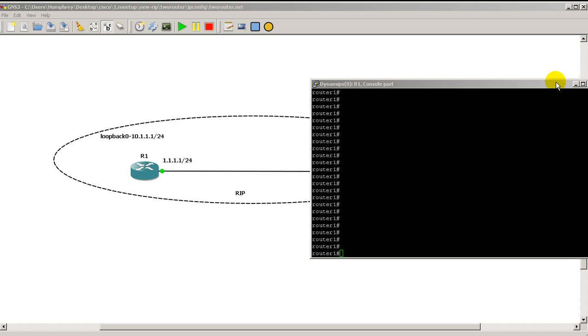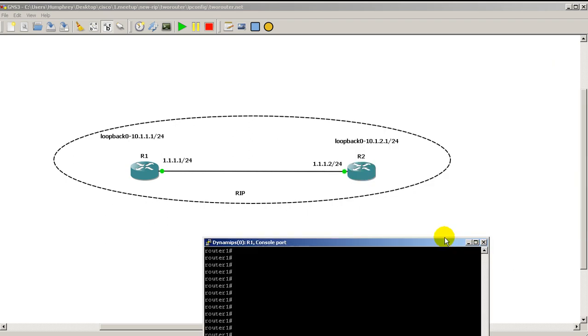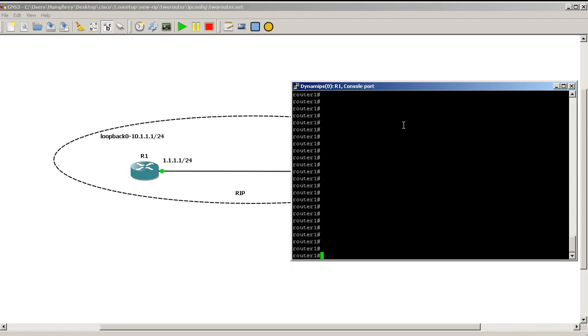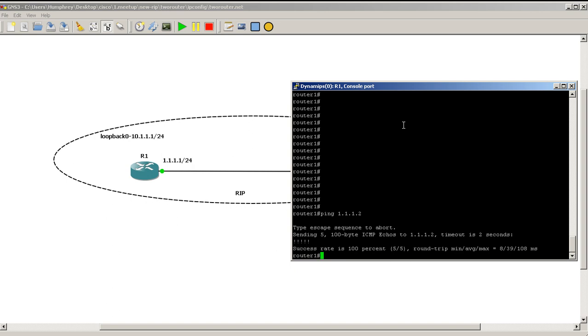In our case here we've got two routers and you can see the IP addresses there. Usually in the past what you've probably done is ping 1.1.1.2 just to see if you can get to the other side. That's pretty easy, but sometimes you want to use other options to see if you have full connectivity.